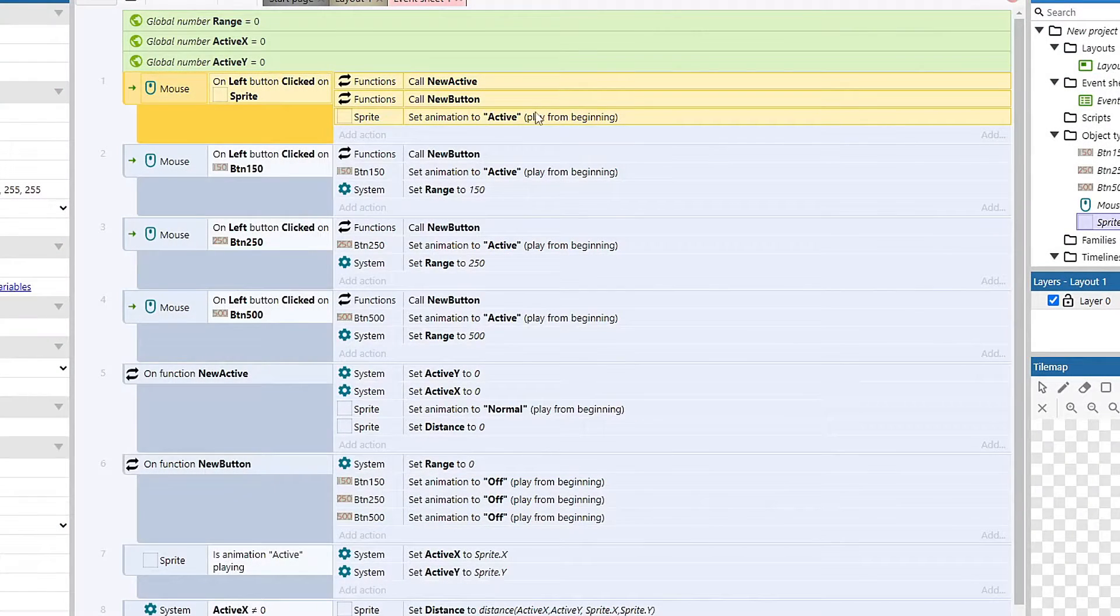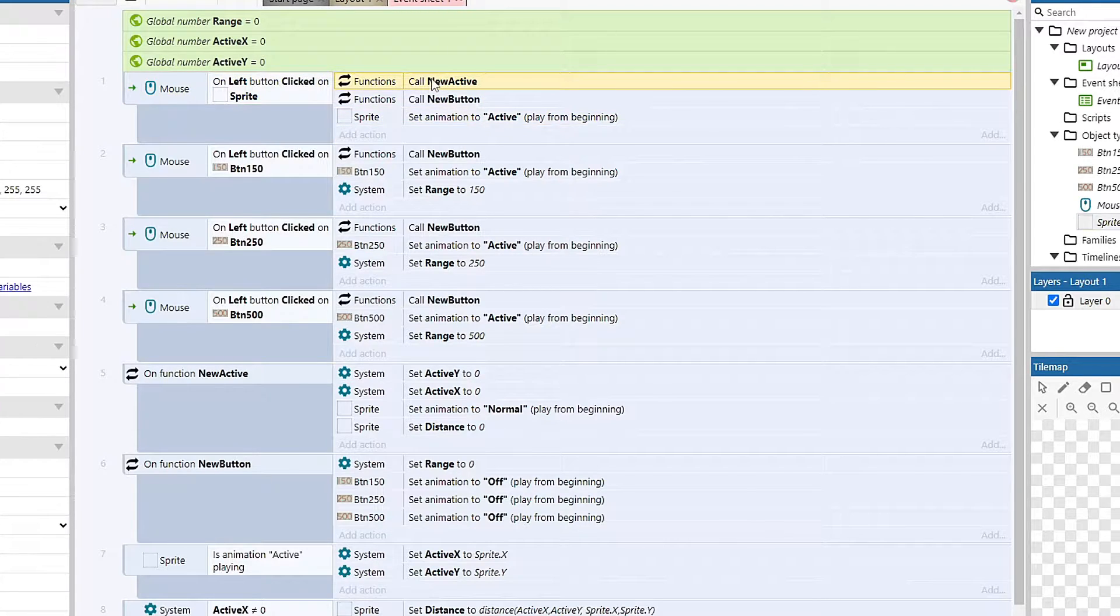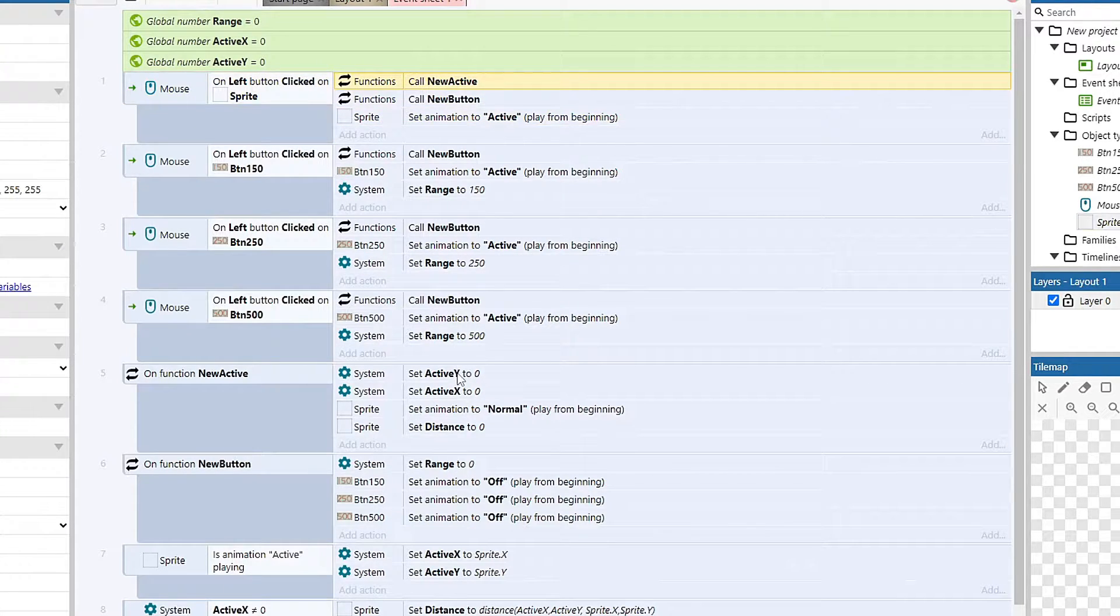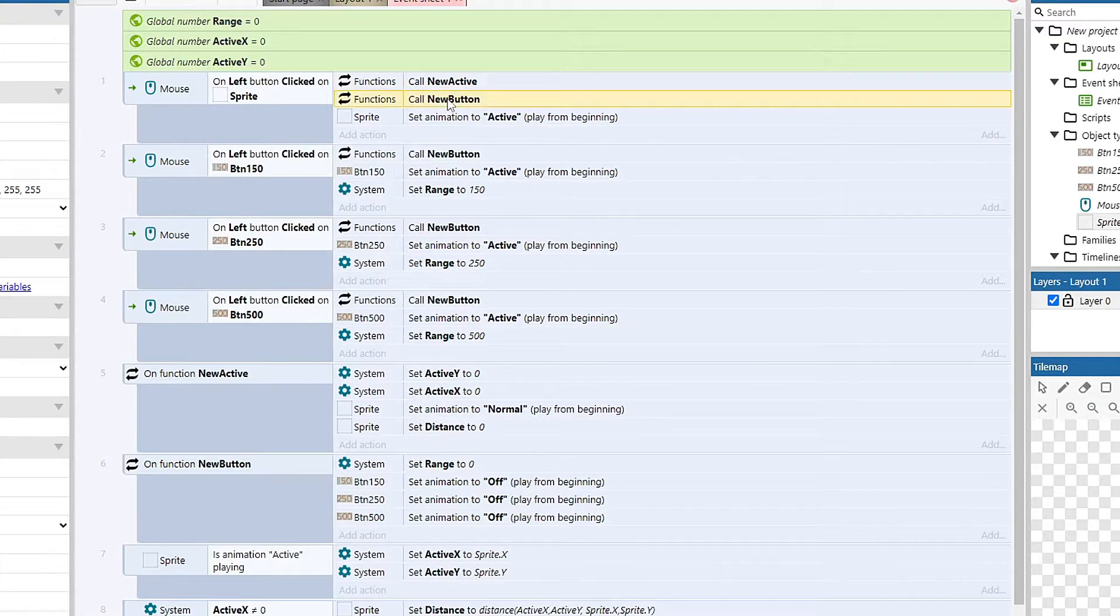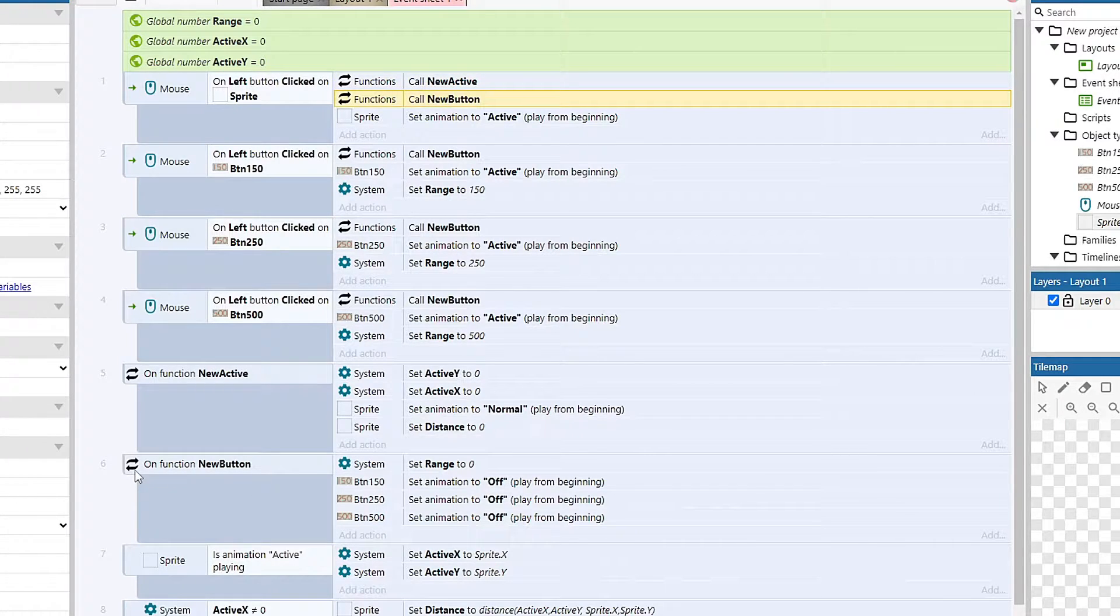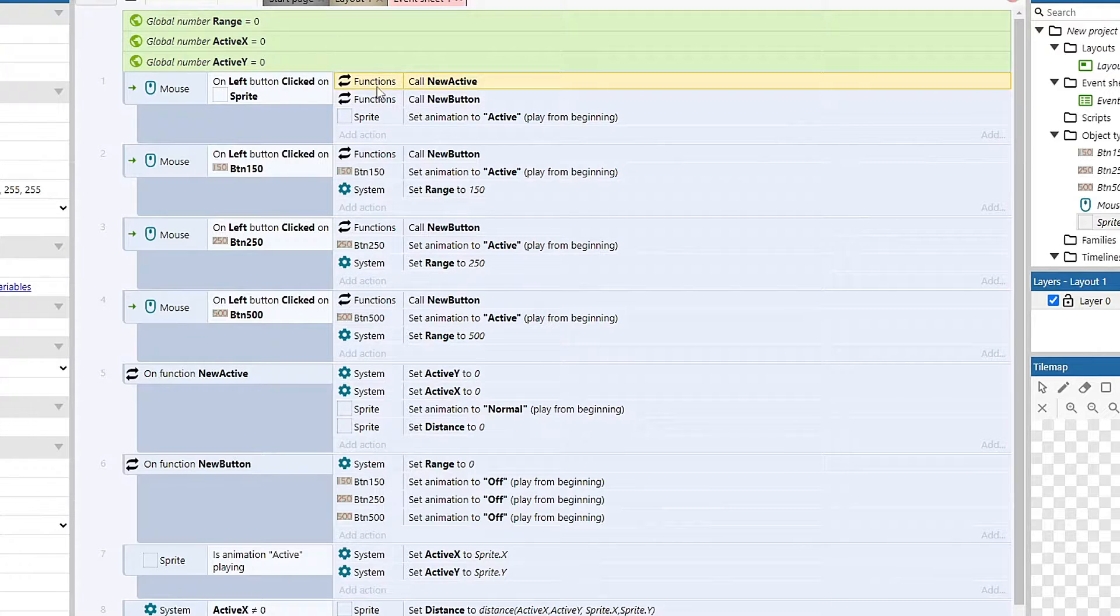So it'll set it to active. But before that, it goes to new active, and it essentially just resets everything to normal. And it also calls new button, and it resets all the buttons to zero. So it just zeroizes everything.